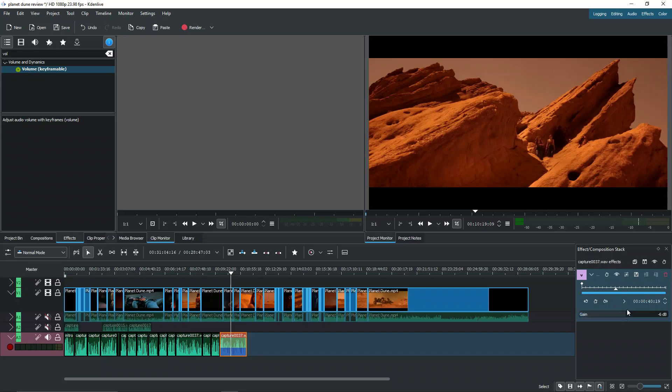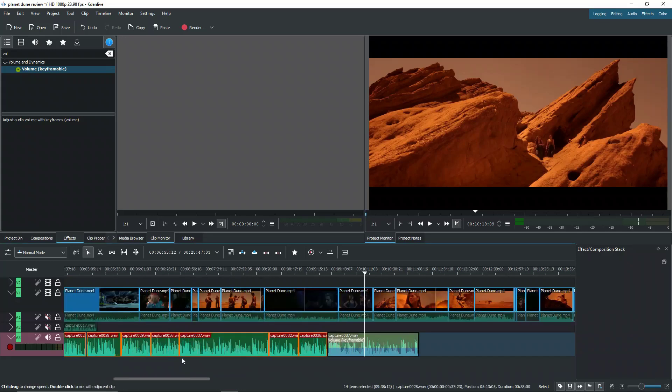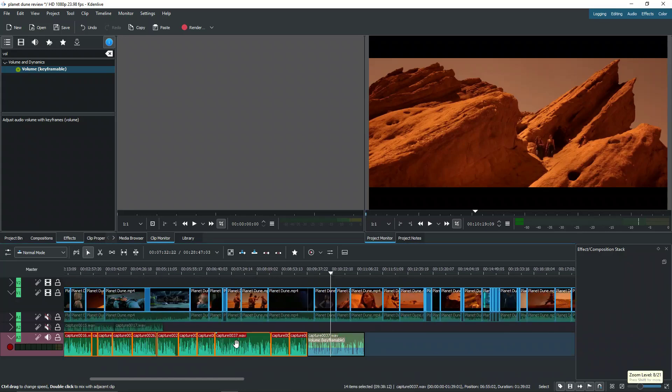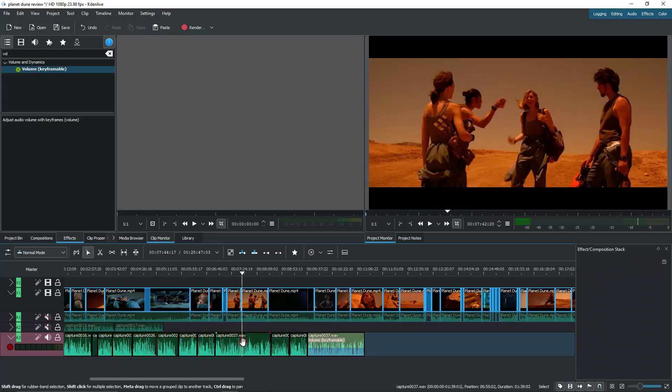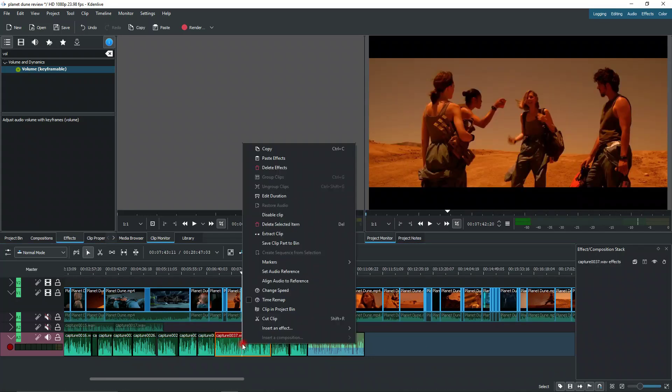But if I want to change the volume for all of these clips, that's a lot. There's a lot of different clips to individually click. Obviously, there is a shortcut for the volume. If you right-click, add effect, it will be here.